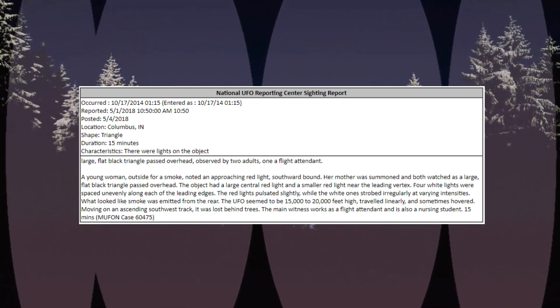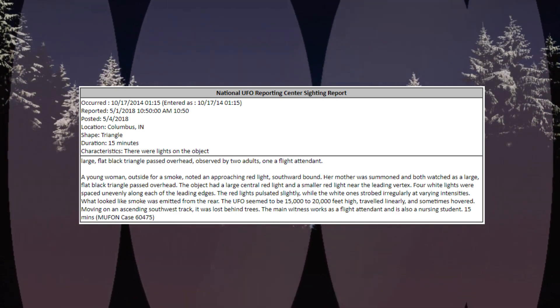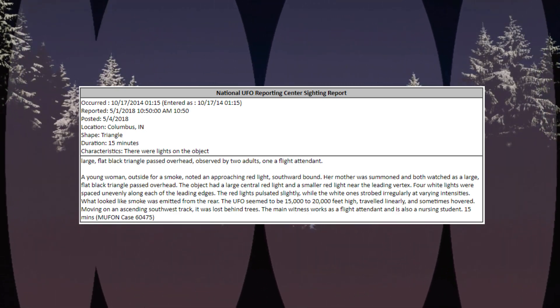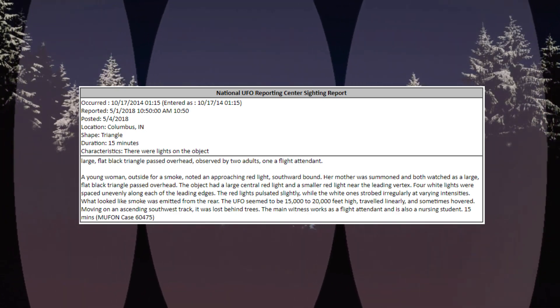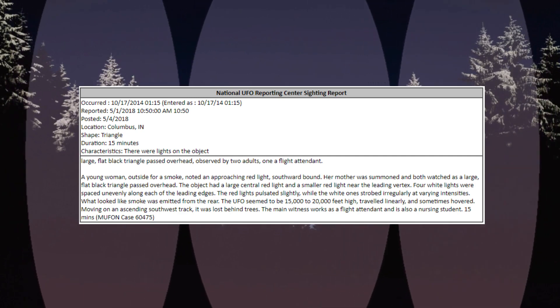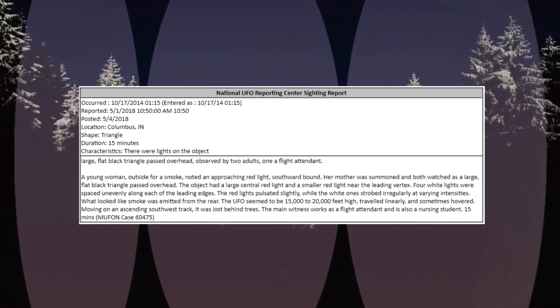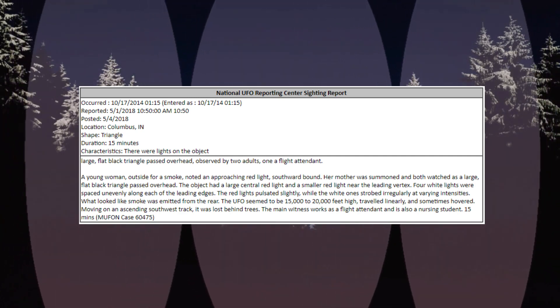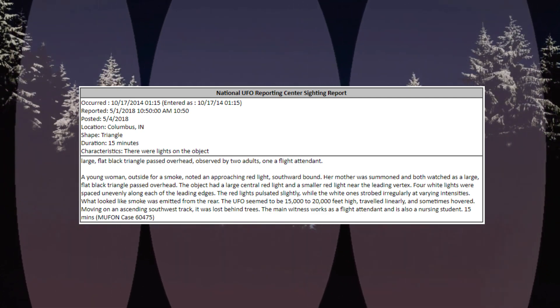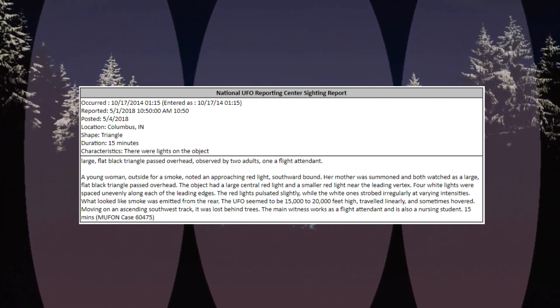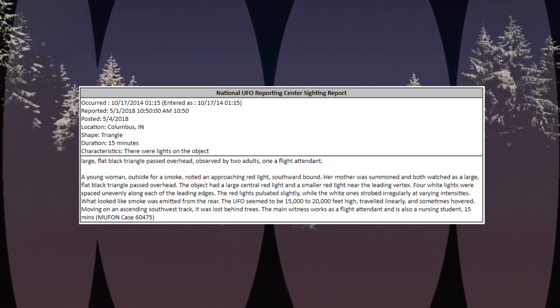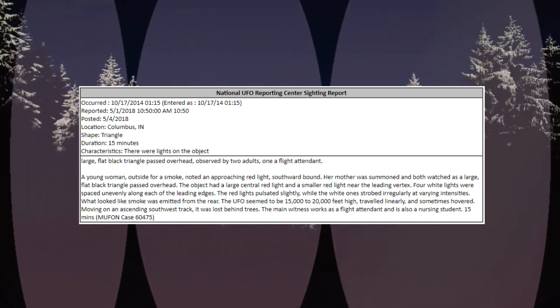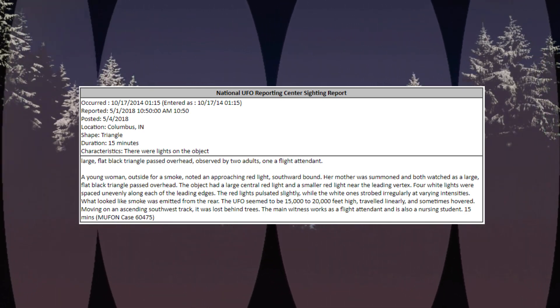The UFO seemed to be 15,000 to 20,000 feet high, traveled linearly, and sometimes hovered. Moving on an ascending southwest track, it was lost behind trees. The main witness works as a flight attendant and is also a nursing student. 15 minutes. MUFON case 60475.